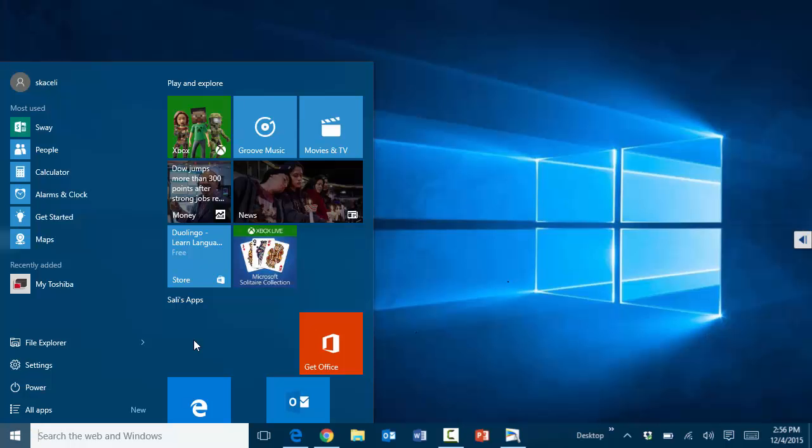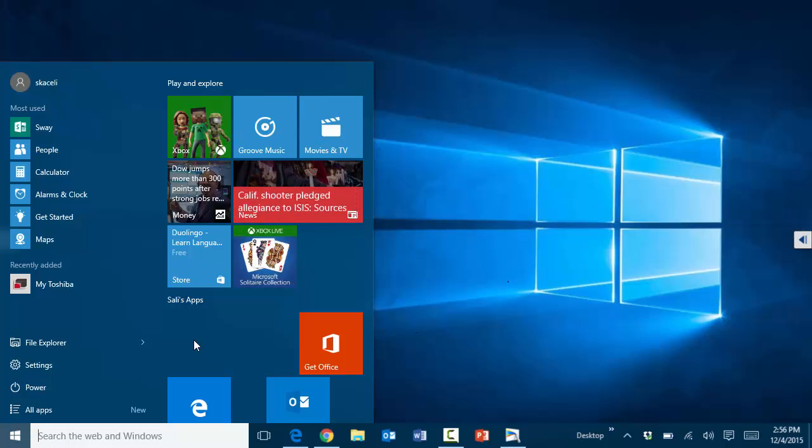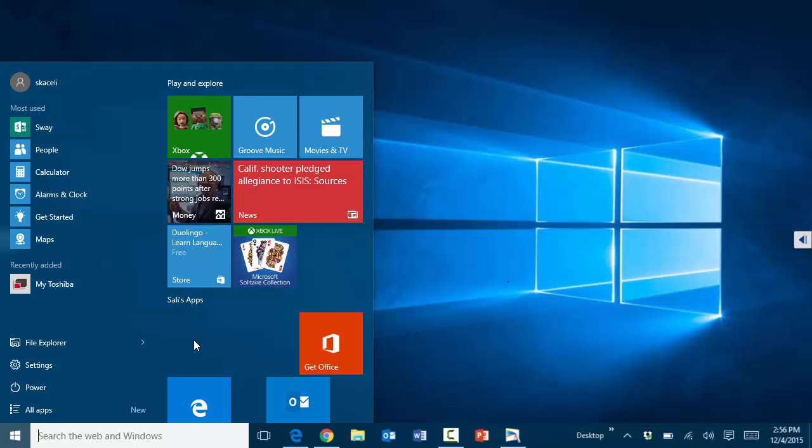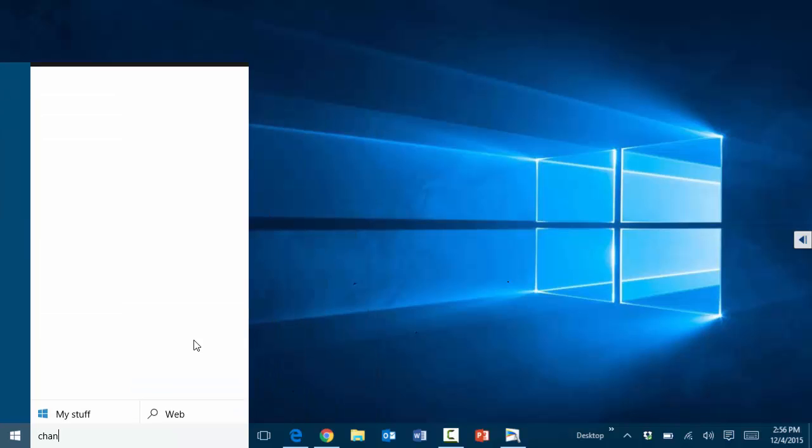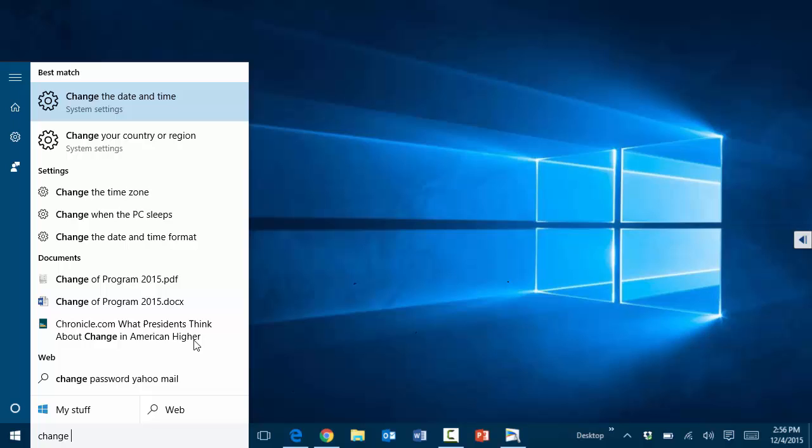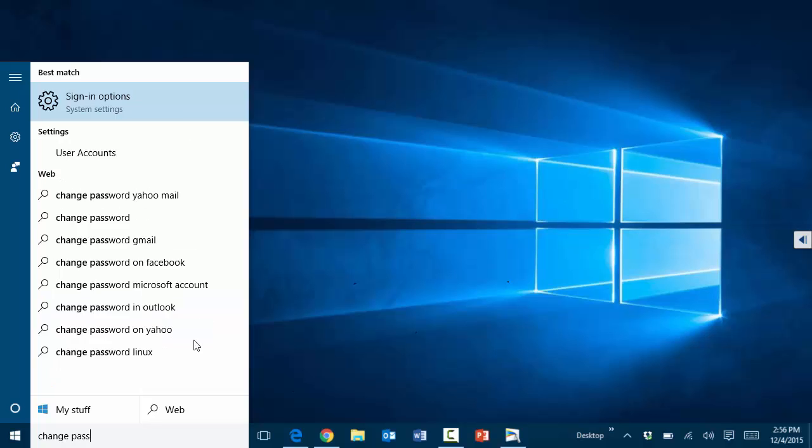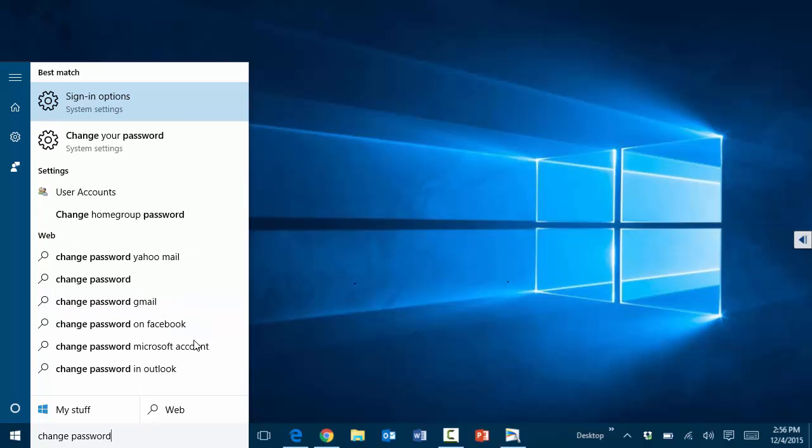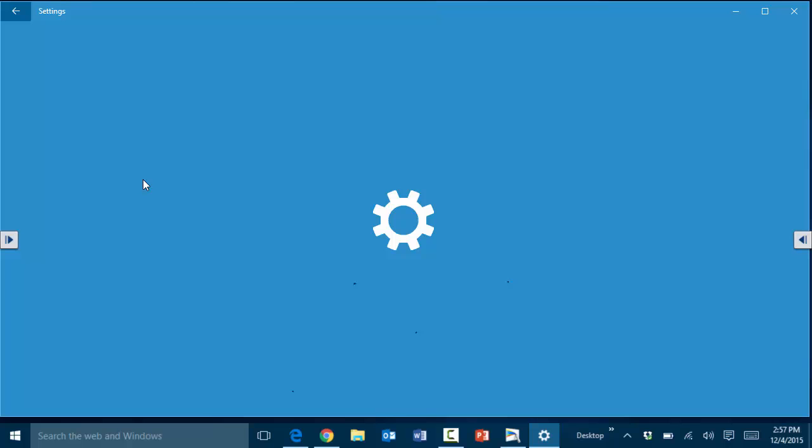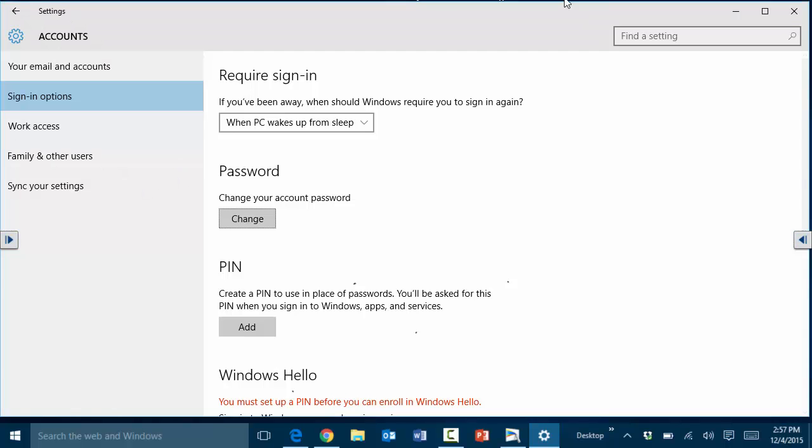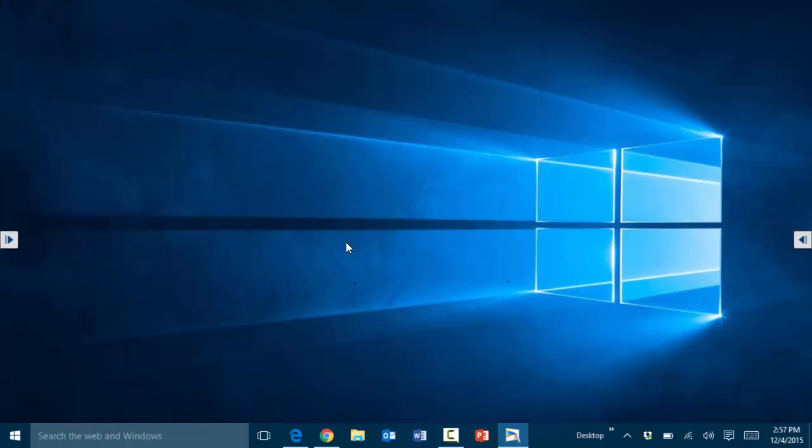Now the same searching can be done also from the search box here as well. So, for example, if we wanted to know how to change the password, we can just type 'change password,' and notice it will take us to the same thing as earlier. So remember, you can do the search in the settings area or from the search area here in the bottom.